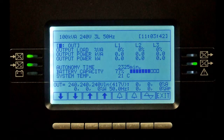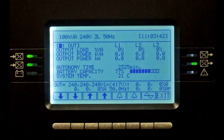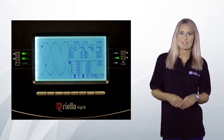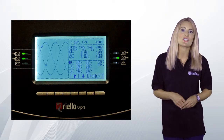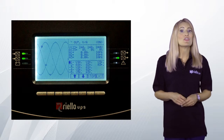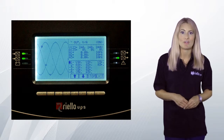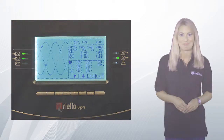From the previous screen, pressing button 1 or 2 again will display the power currently being drawn from the system, the current battery capacity and estimated autonomy, and the current system temperature. Finally, from the previous screen, press button 7 to enter the oscilloscope function, where you can view the UPS input and output voltage and current waveforms.